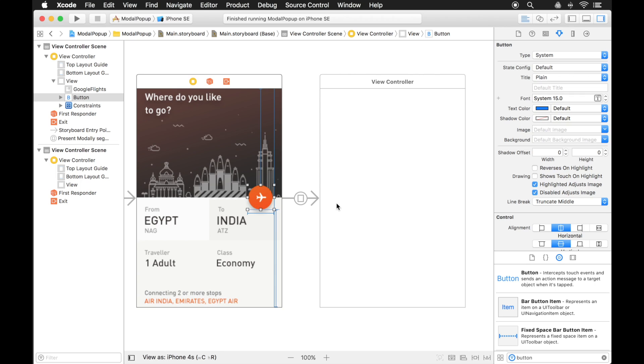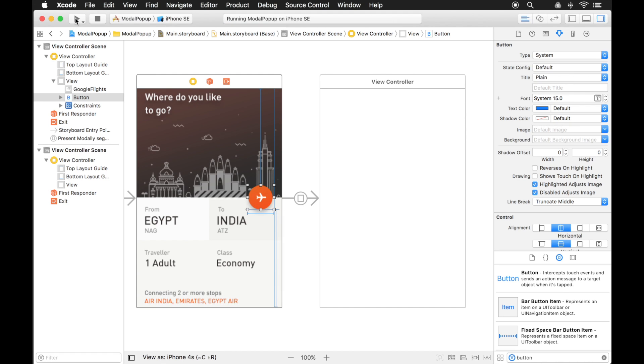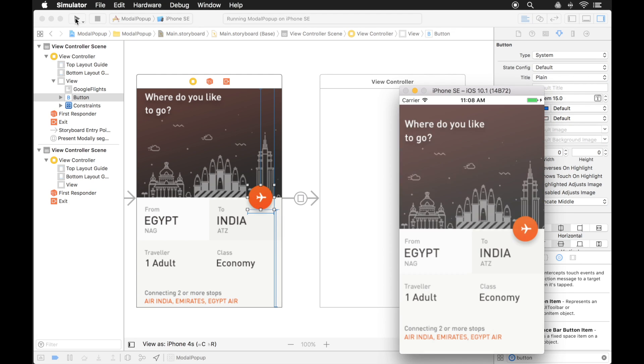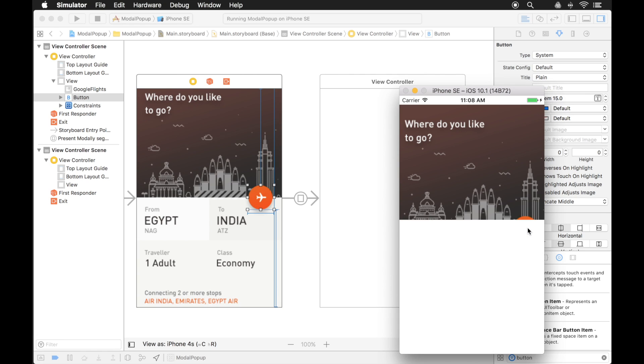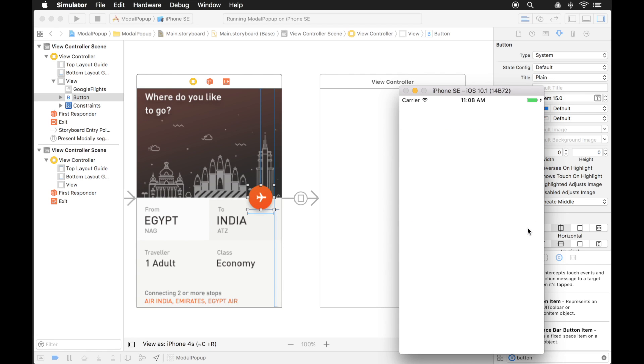And from here what it's going to do is when I click on this button it's going to show this view controller. Now let's see what that looks like right now. Okay here's my view and when I click on this button it shows the next view controller. Okay so let's have it actually show something.